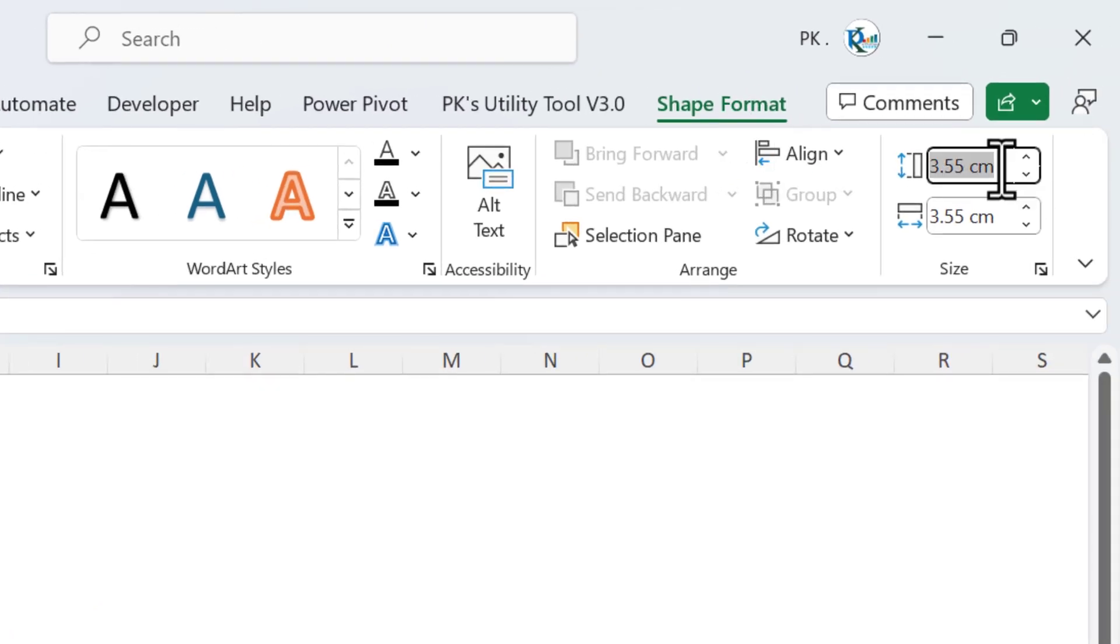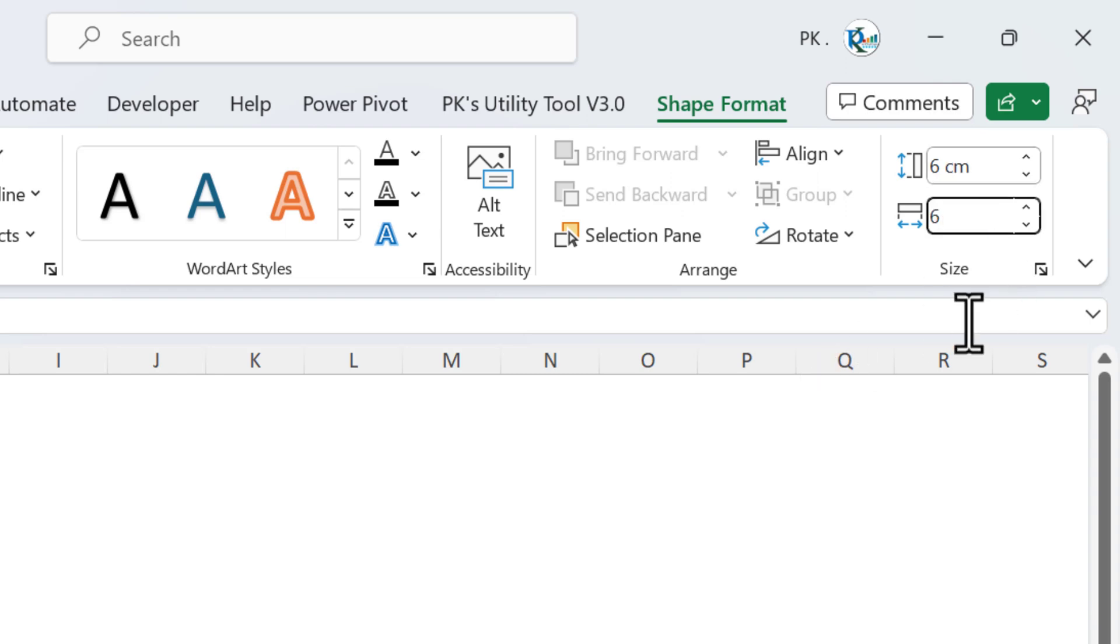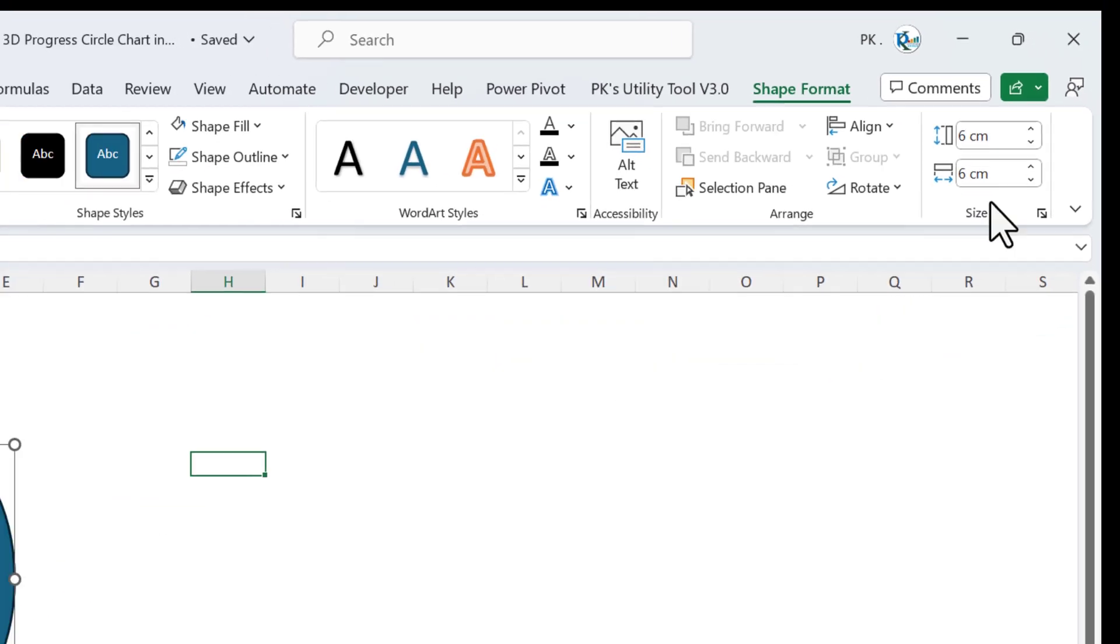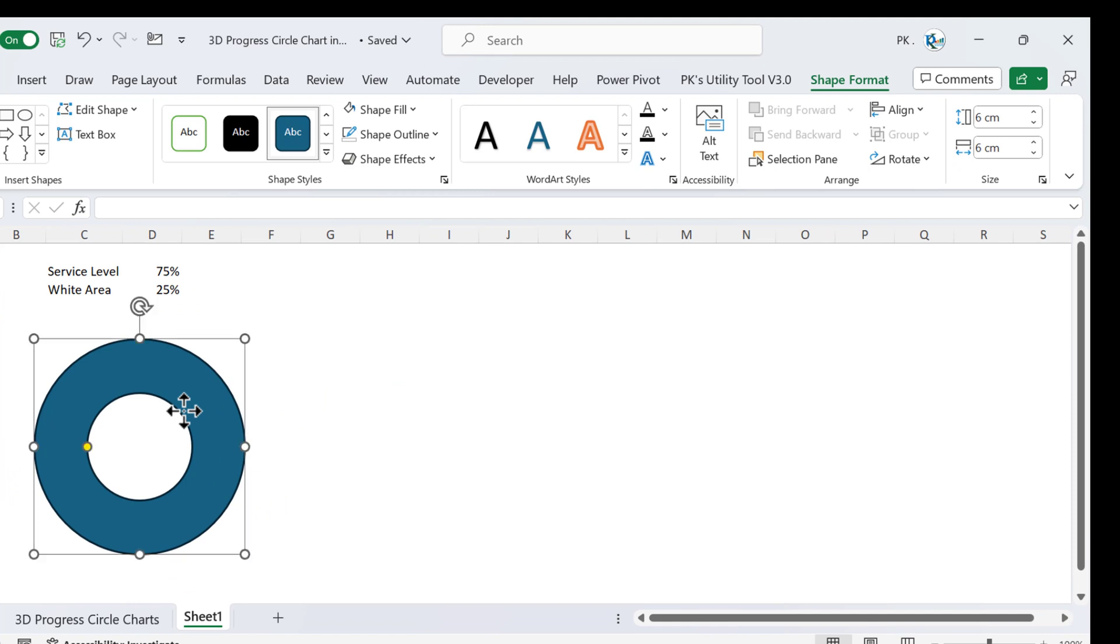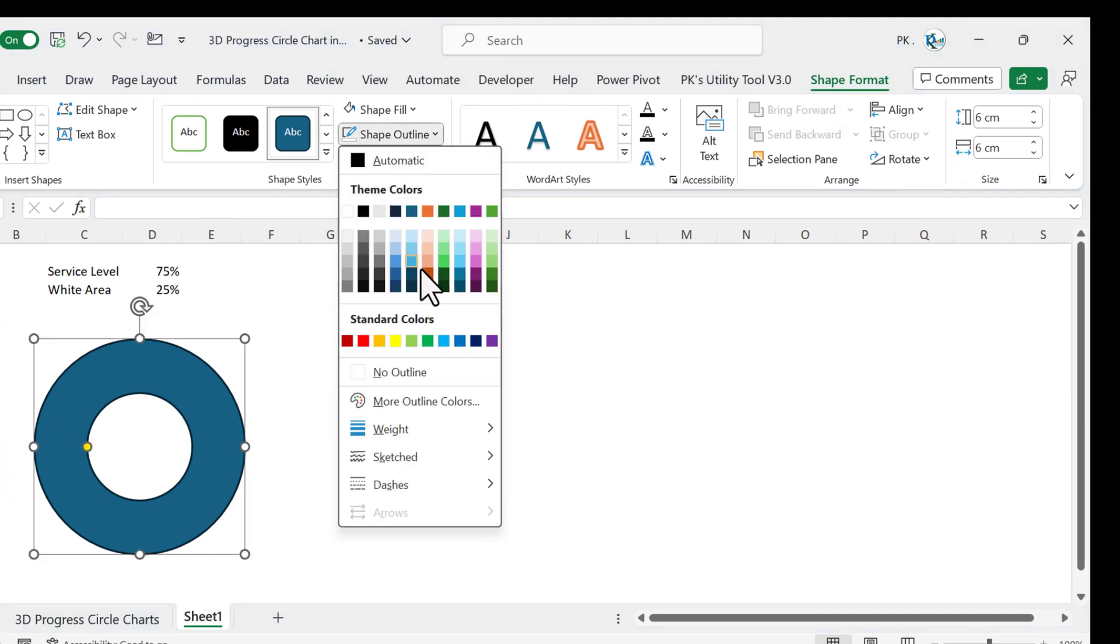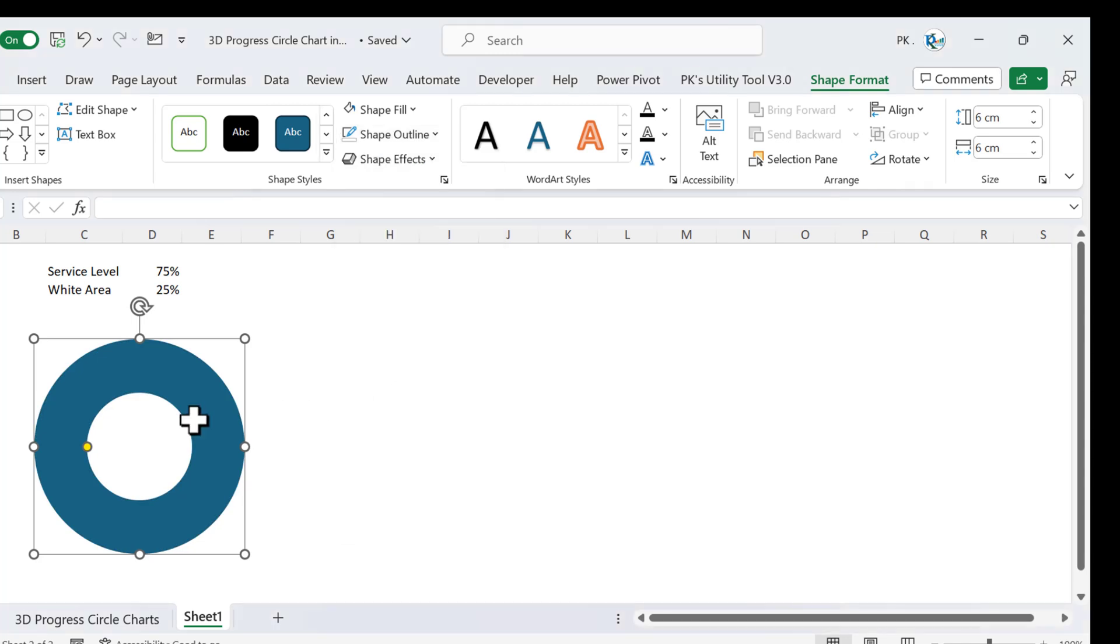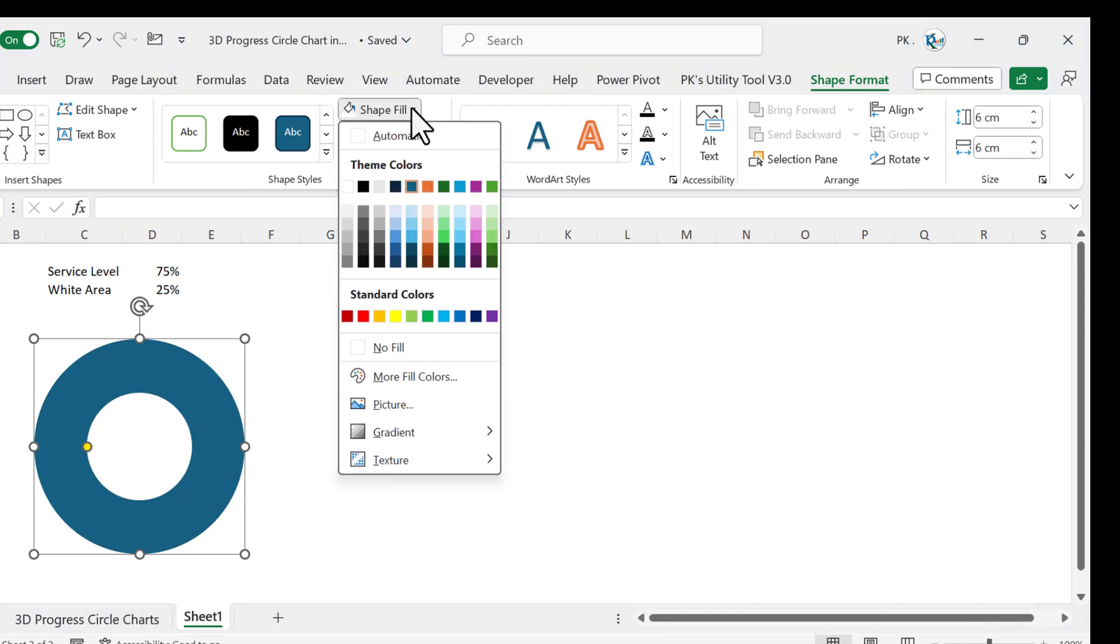We will go to Shape Format, and the size of this shape we will take 6 by 6. Let's take 6 here and 6 here, so 6 centimeter by 6 centimeter. Now our shape will look like this.